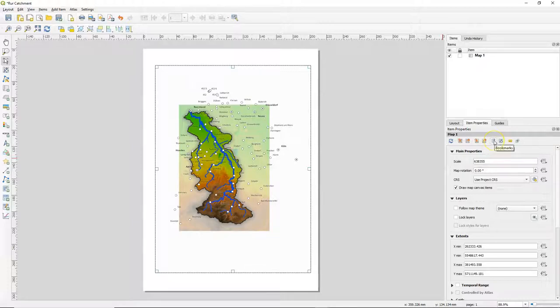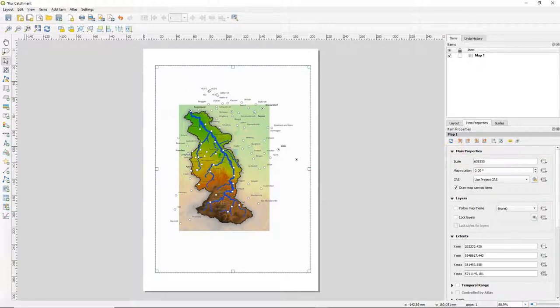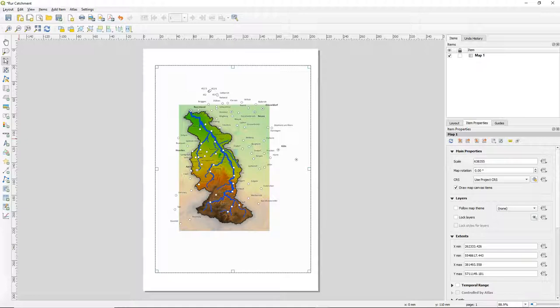You can also use a spatial bookmark or interactively edit the map extent. There are also settings for labels or clipping to shape. By default it will fit the area in the map canvas inside the map frame.